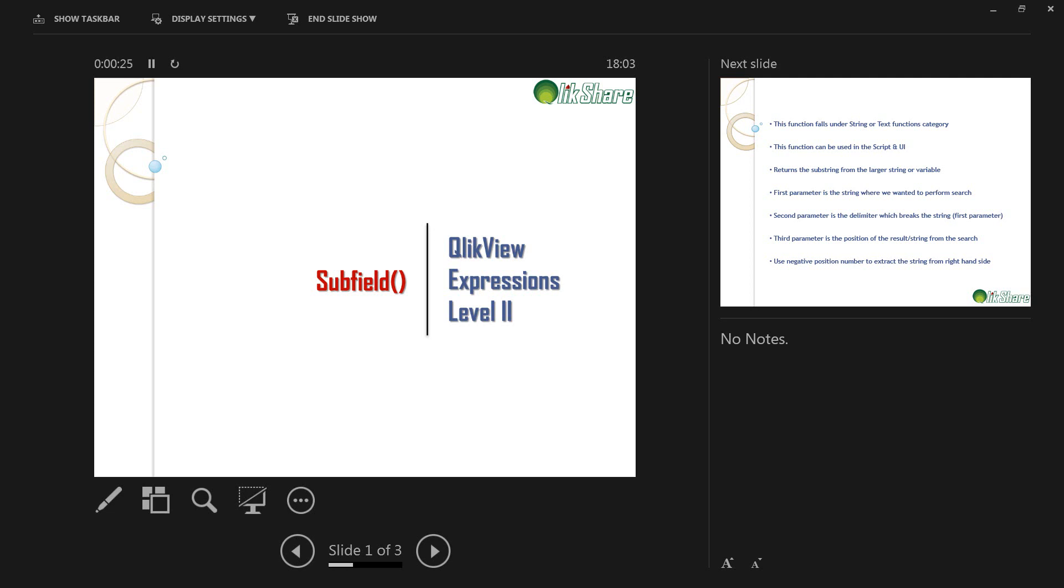Hi all, welcome to clickshare.com. Today let's explore how to use subfield function in ClickView.